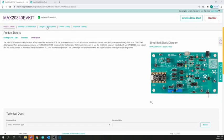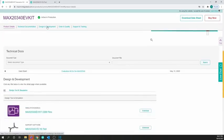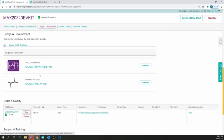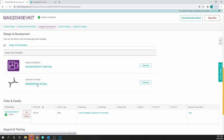Before starting the evaluation, it is recommended to update the Pico board with the latest firmware. The firmware image file can be downloaded from the official page of MAX20340 EV kit.